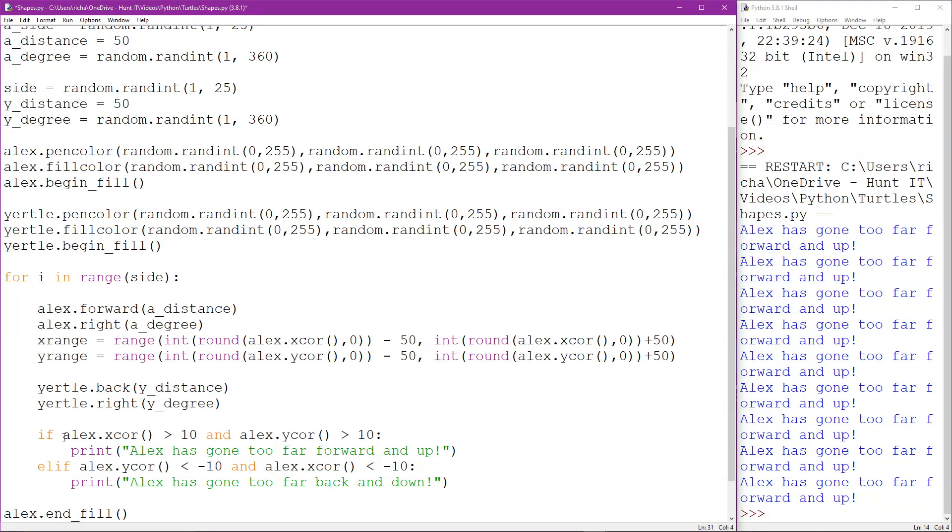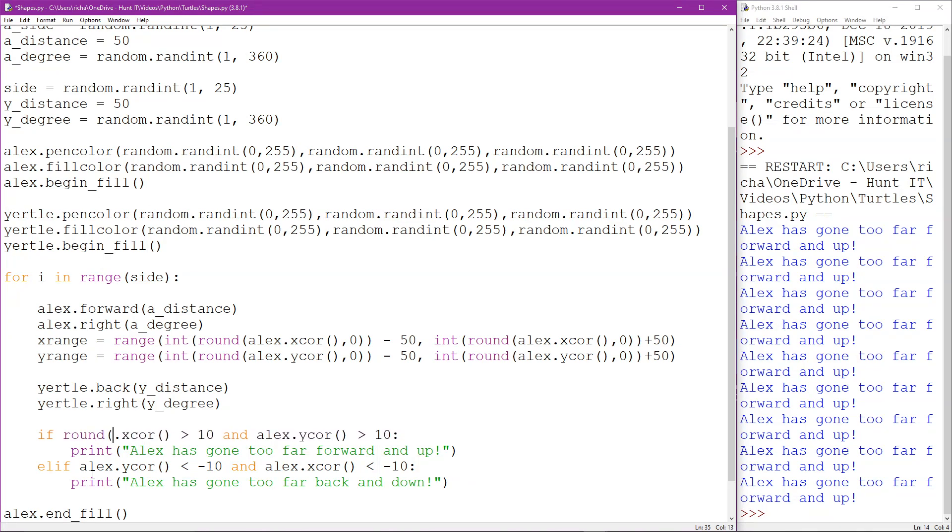In order to do that though we come down to this if. Now I'm going to actually round down Yertle's x-core.